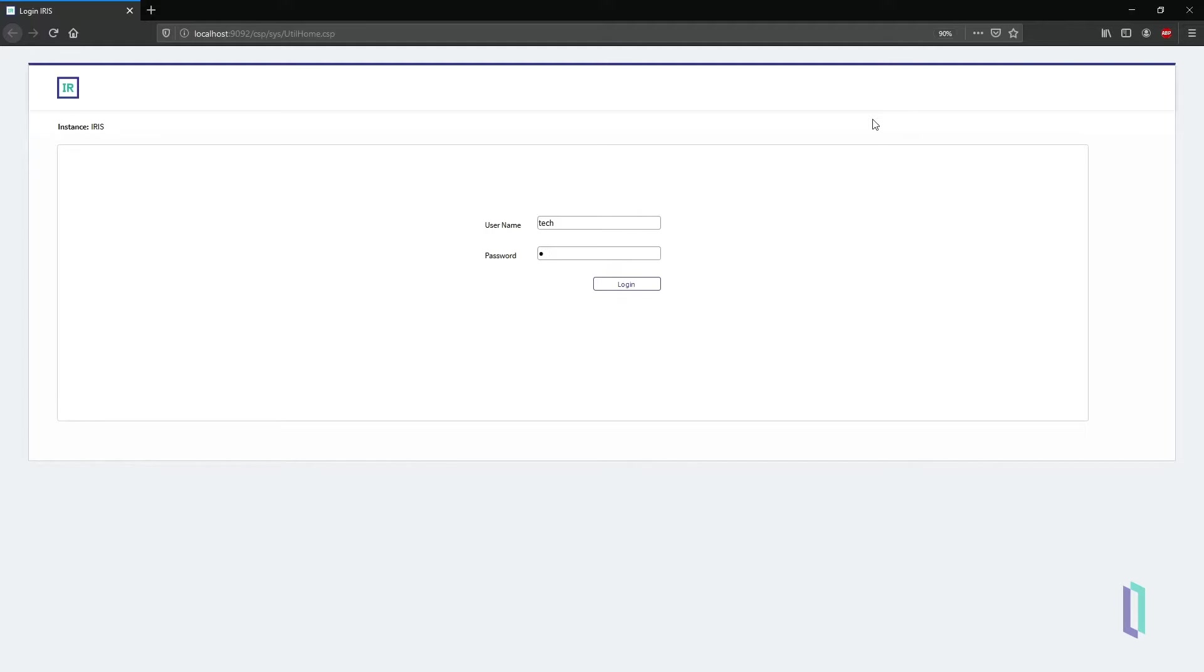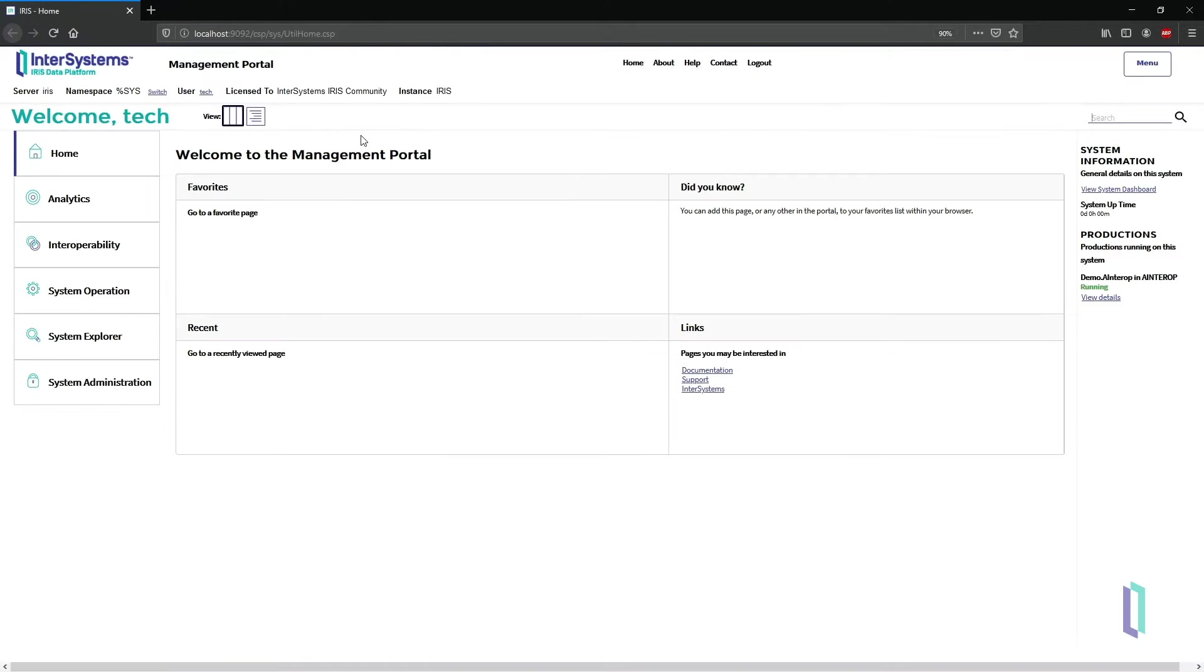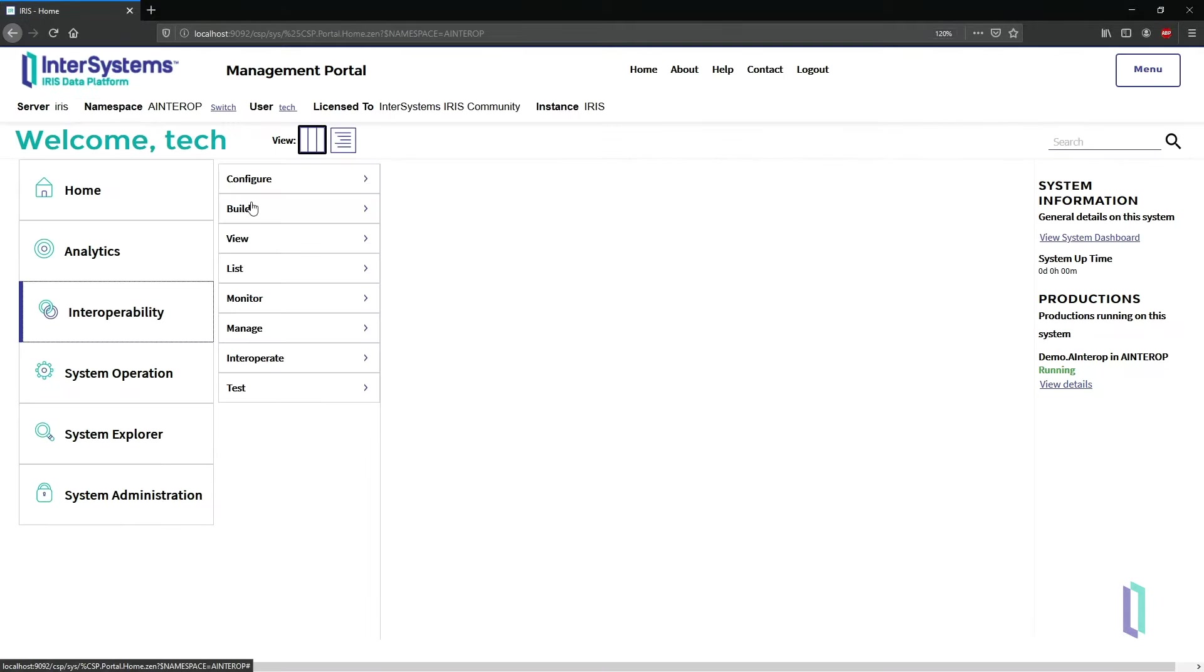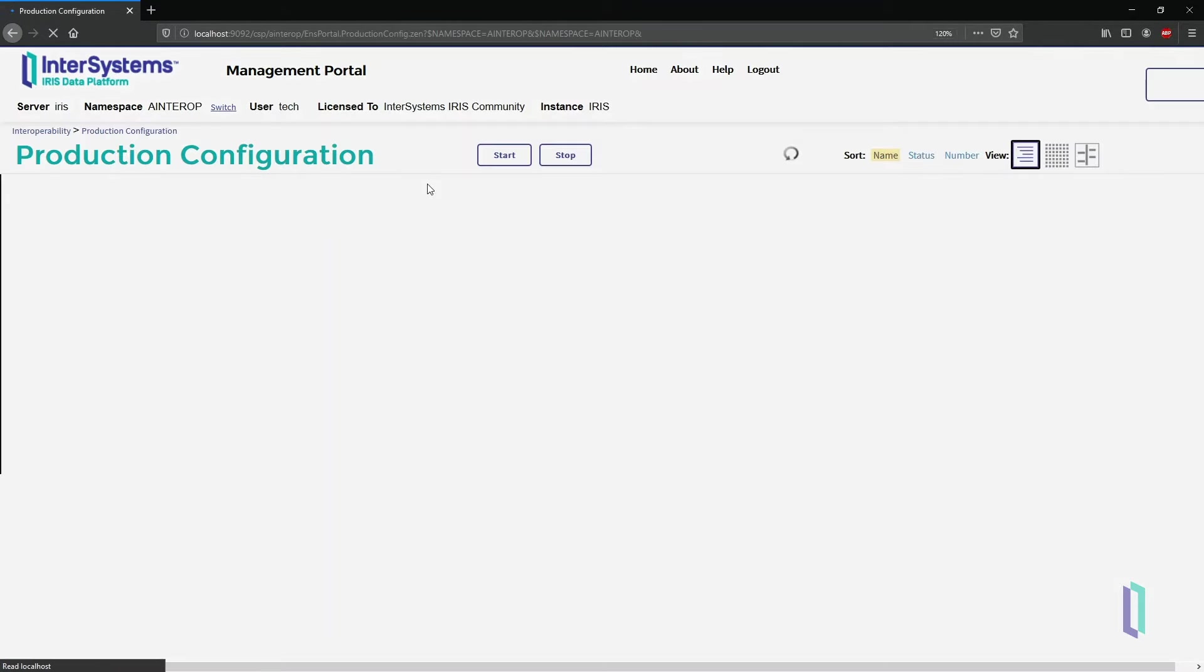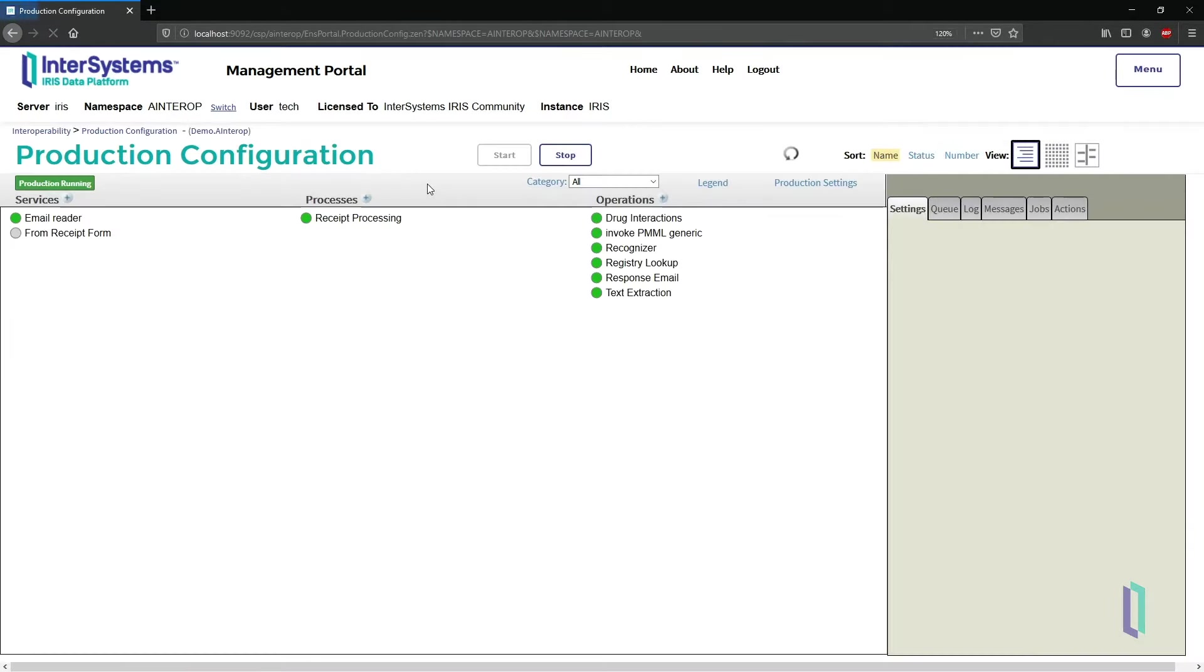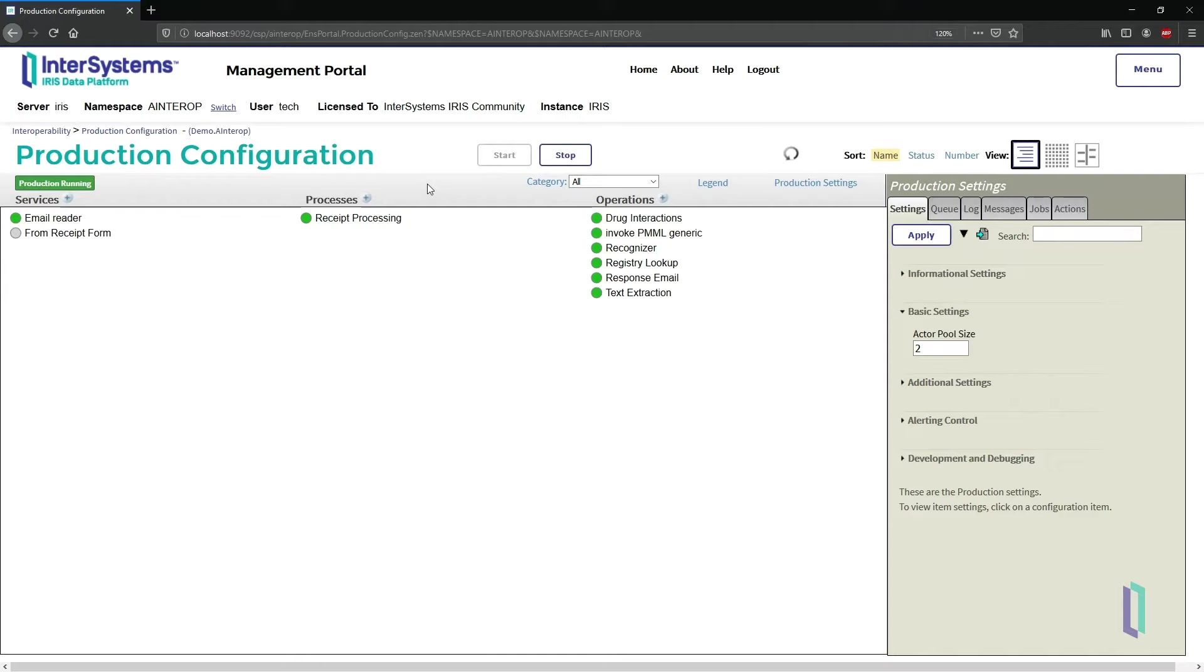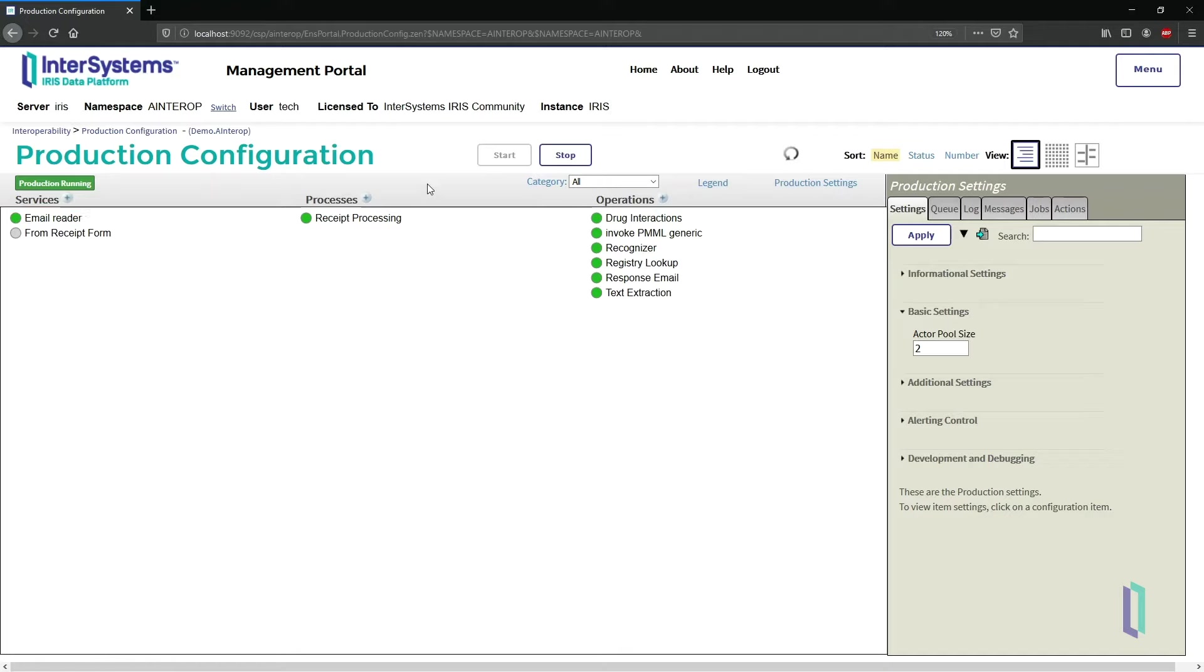Now let's look at the production. The first thing to notice is that in this version of the application, there is an email inbound adapter that allows patients to email a photograph or screenshot of their receipts to a dedicated email server instead of using a mobile application. In InterSystems IRIS for health, productions like this can be attached to FHIR servers for automated processing of incoming data such as claims.